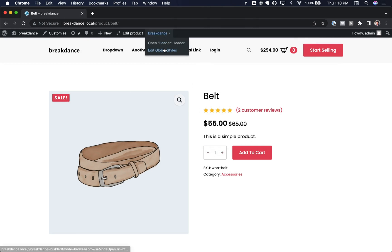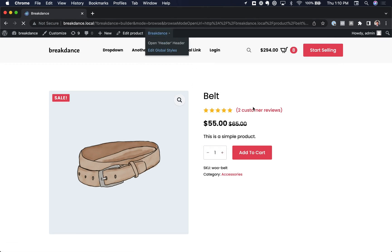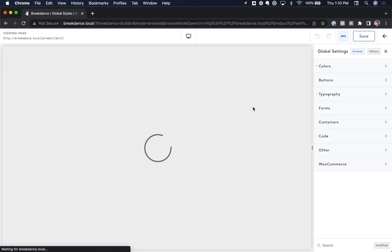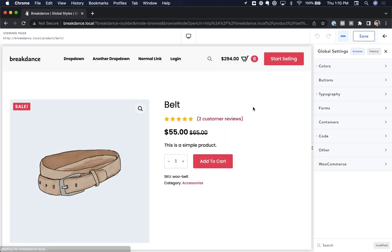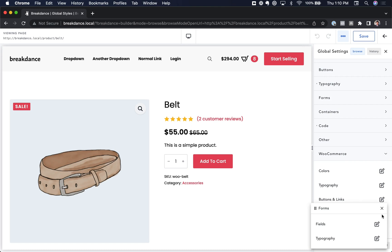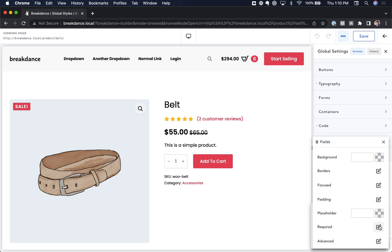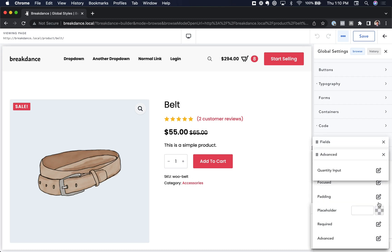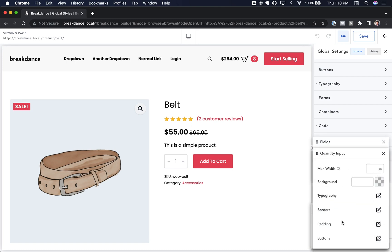So we'll go to Breakdance and then Edit Global Styles. And here we are inside of Breakdance editing the Global Styles. You'll find the Quantity Input styles under Global Settings, WooCommerce, Forms, Fields, Advanced, Quantity Input. And here are these styles.